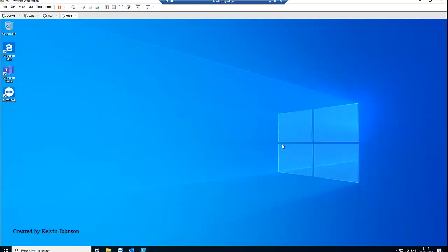Today I'll be showing you how to connect to a remote computer using PowerShell. For example, if you are working in a company and you want to connect to someone's computer using PowerShell — to do some configuration, carry out some policies, or start a service without the user actually knowing that you connected to their computer.